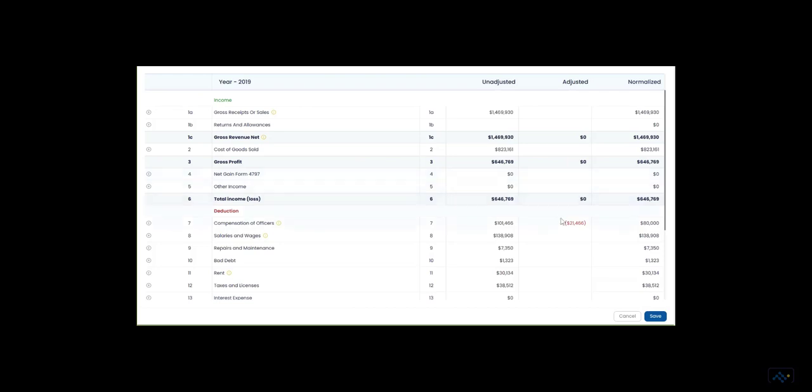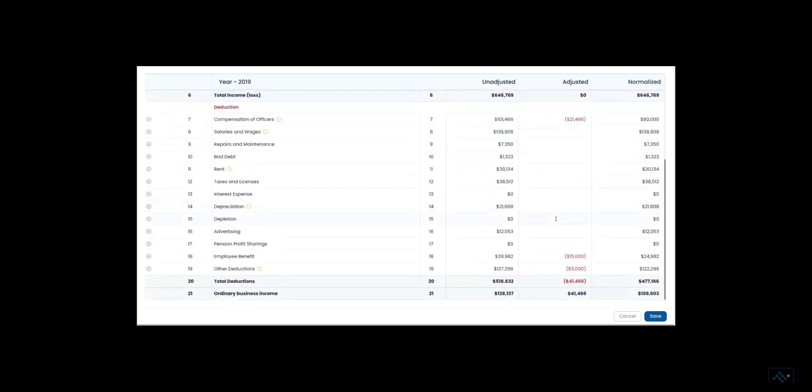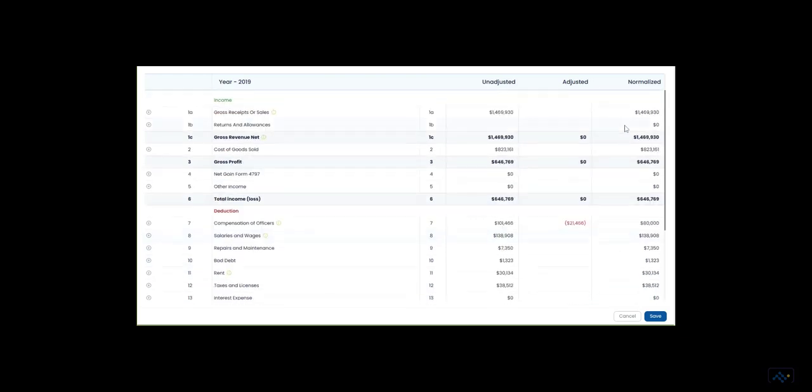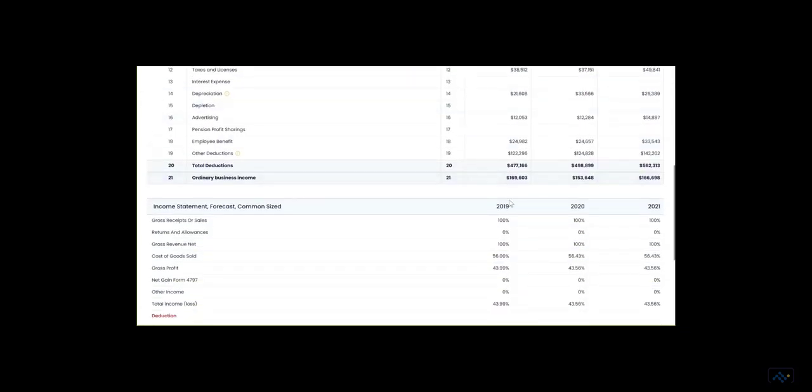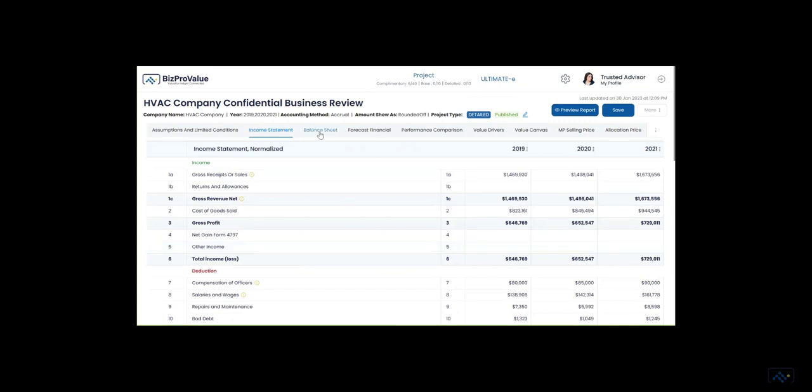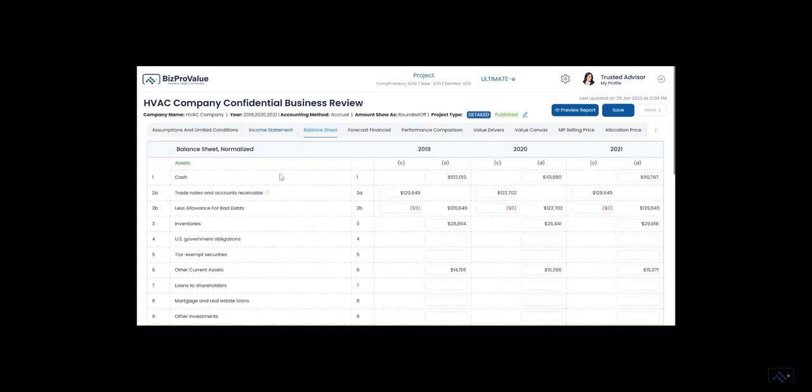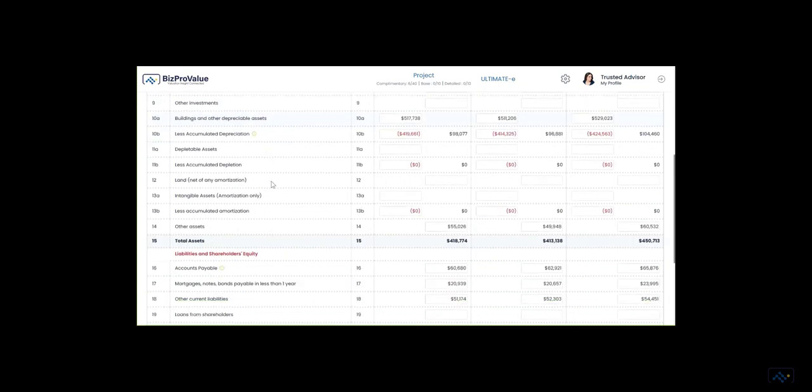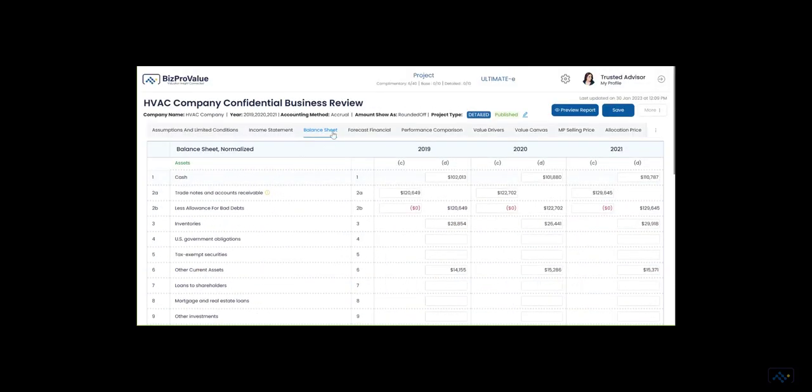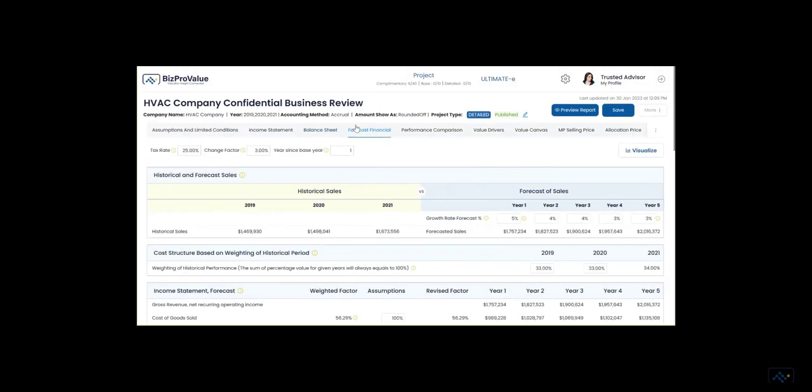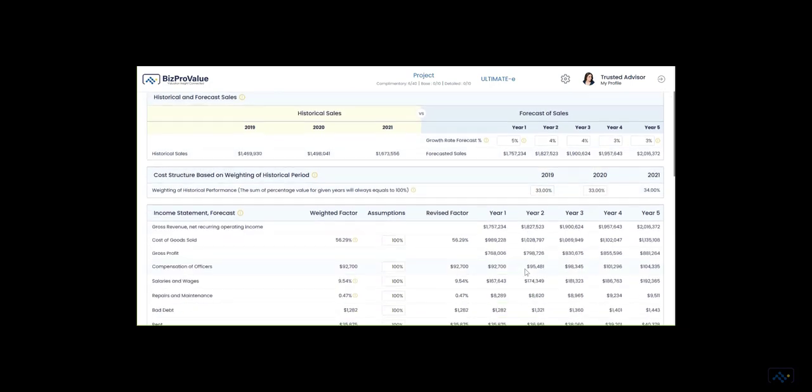Adjust each item as necessary to remove the impact of activities outside of regular operations, such as non-recurring income or owner discretionary expenses, to show the normalized income statement. See the results in terms of dollars and common-sized percentage to identify trends and variations. Move to the balance sheet to enter assets and sources of capital. Since valuation is always forward-looking in the historical context, forecast future performance by selecting a growth rate for revenue and develop a cost structure for fixed and variable expenses.